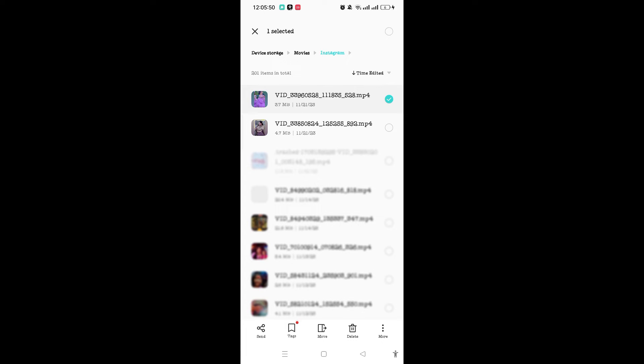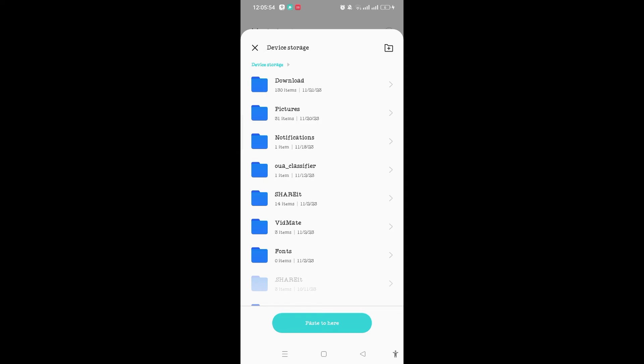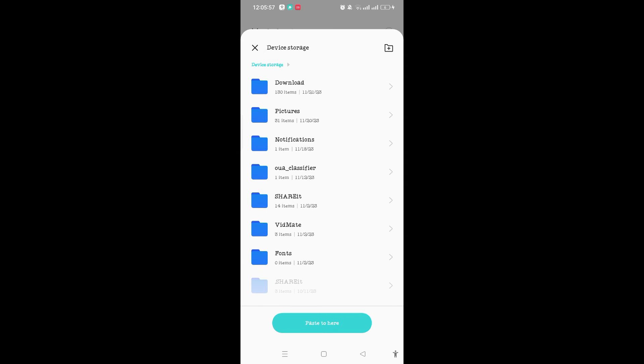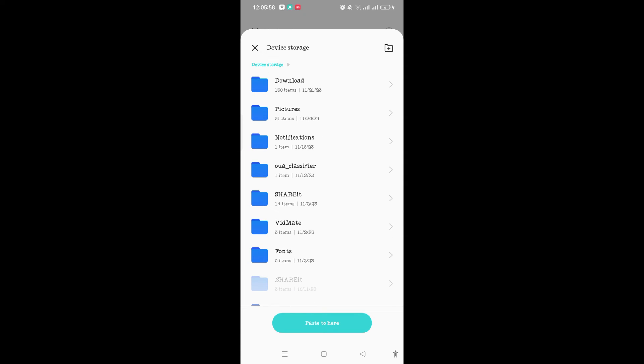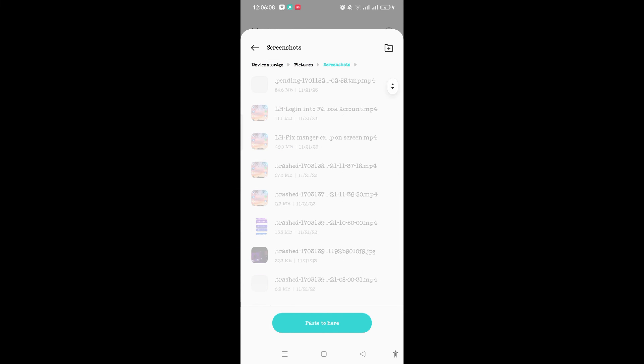Tap on it, and here on the bottom of the screen you will see the More option or three dotted lines. Tap on it and tap on Copy. After that, you can select any folder you want to save that reel on. Suppose I have selected the Picture folder and tap on Screenshot.